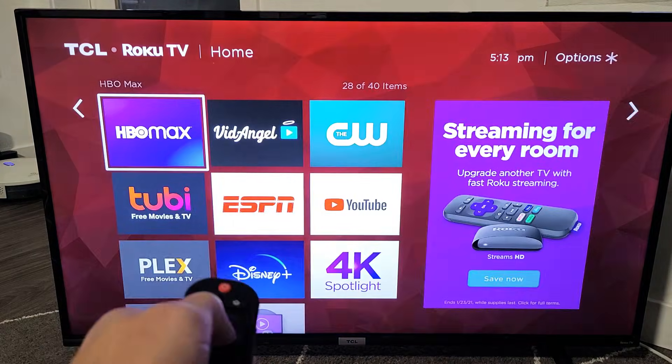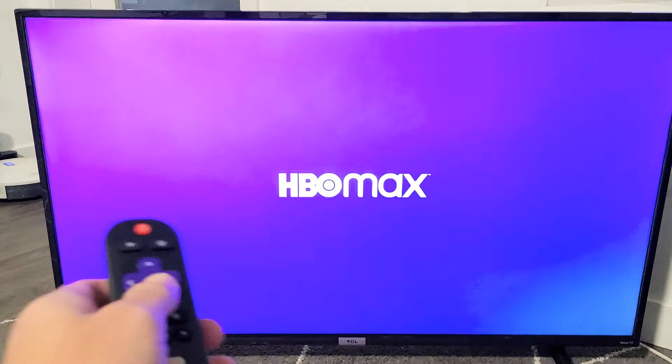Just go back to HBO Max. From here, what you want to do — of course if you have the same issues as me — is the following workaround.